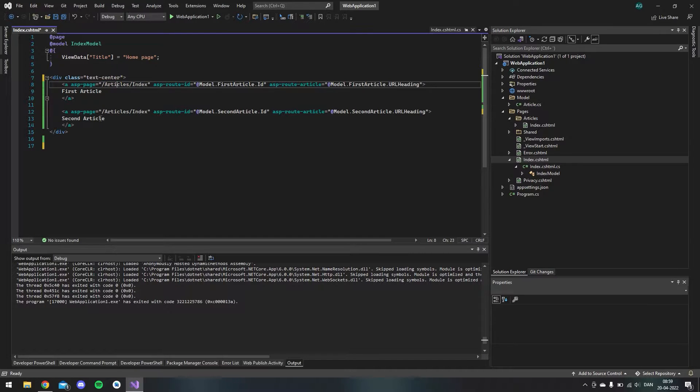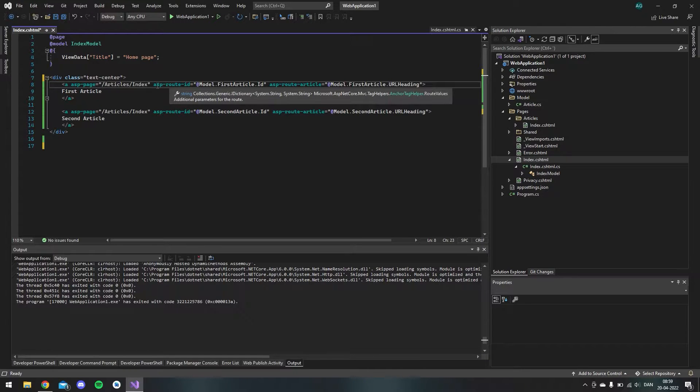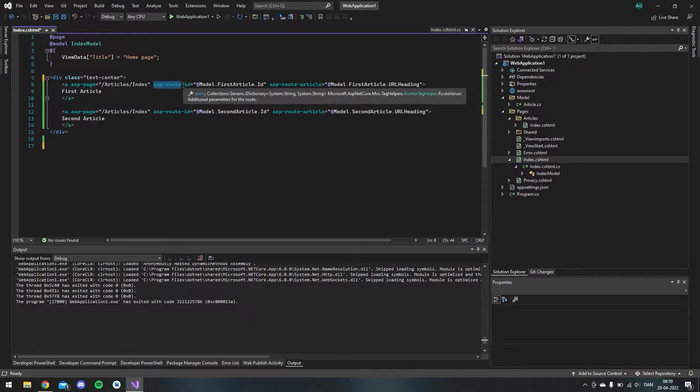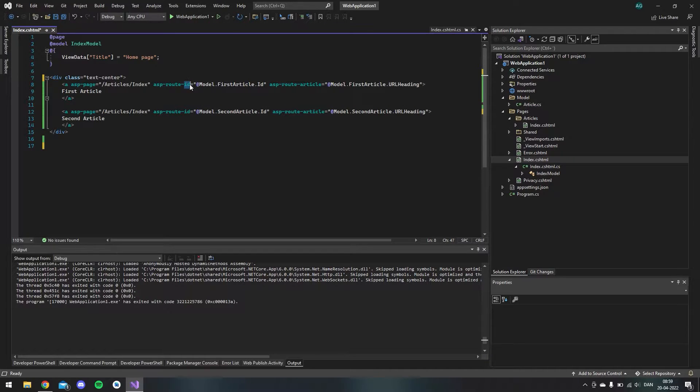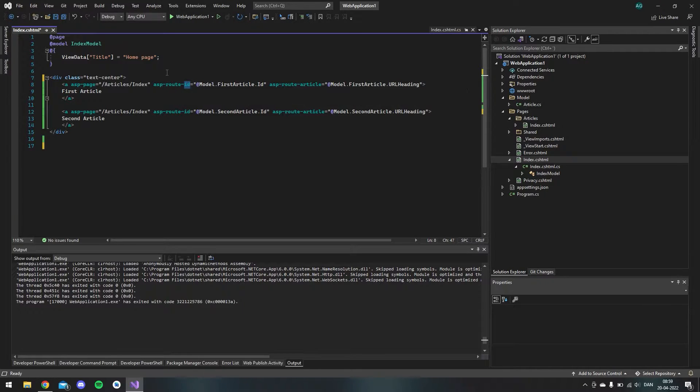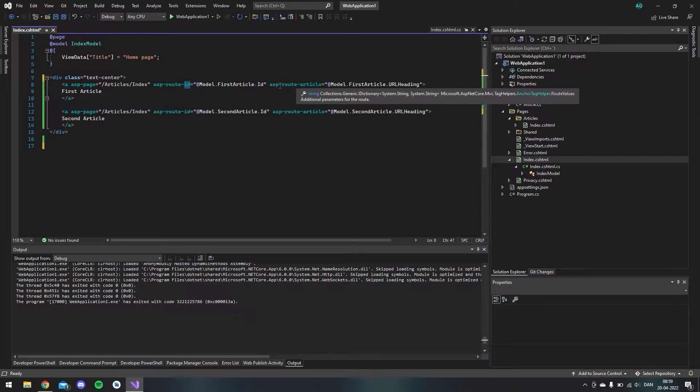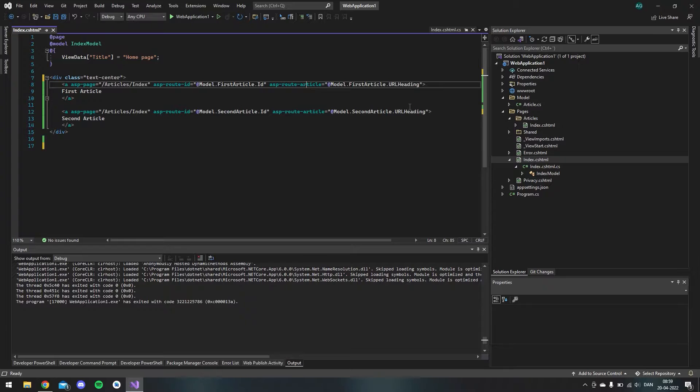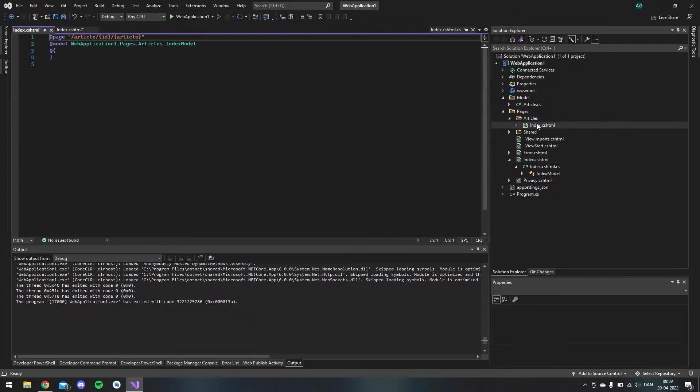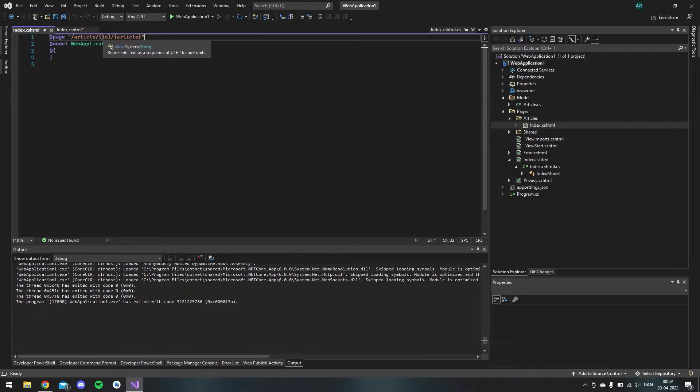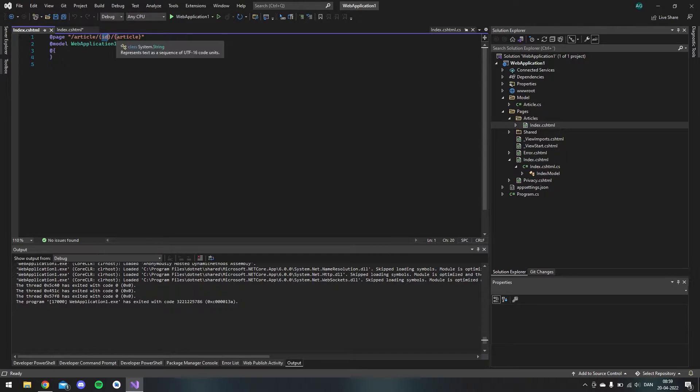If I go back to the front page we link to this index in the articles folder so we do it in both link tags and I say this ASP route with an ID and this is the variable that will be given to this page. So you can see I also have one called article.